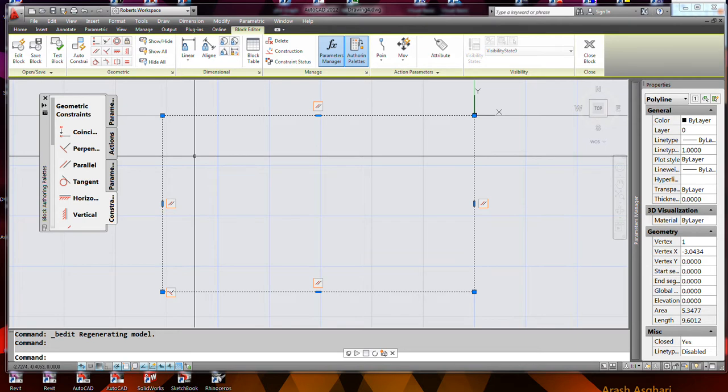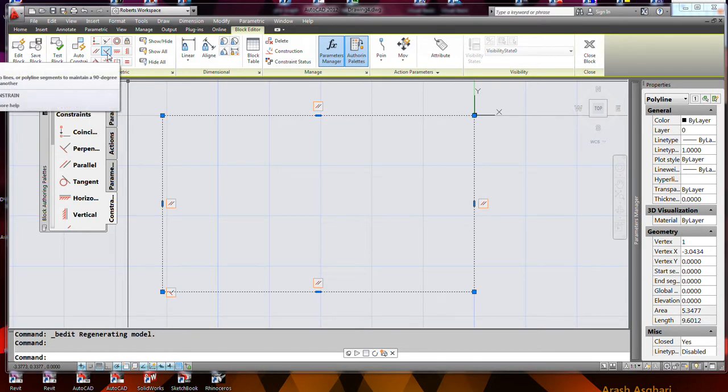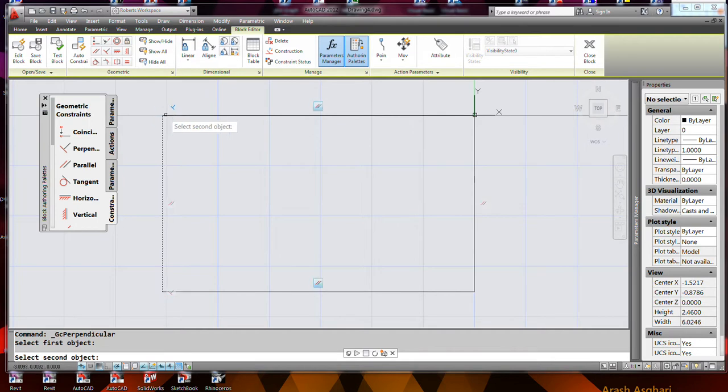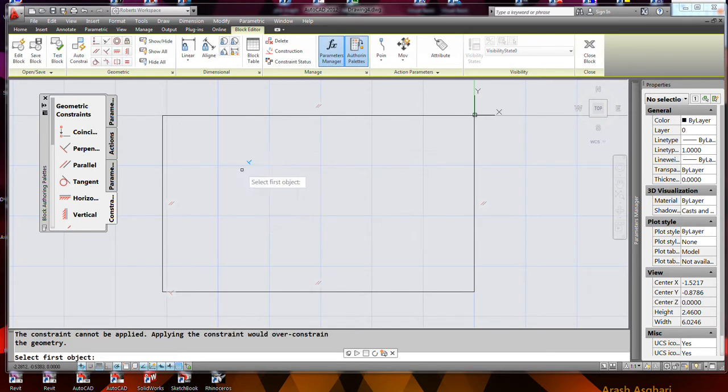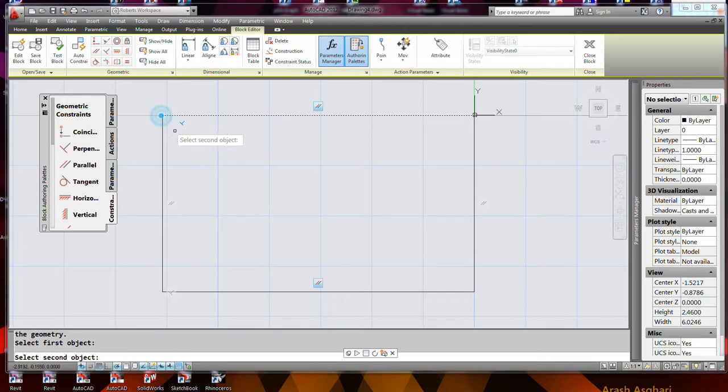Because those are all set to parallel, that still doesn't mean they can't be skewed though, so I need to apply a perpendicular constraint. This is a bit over-constraining the geometry, I don't know why that was the case.